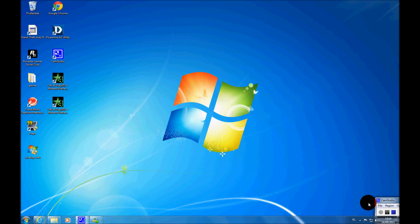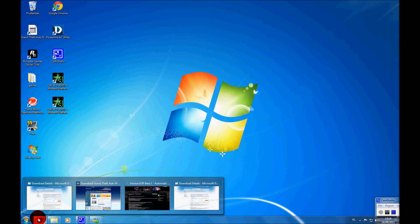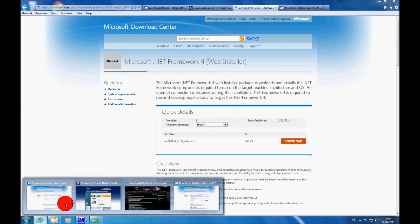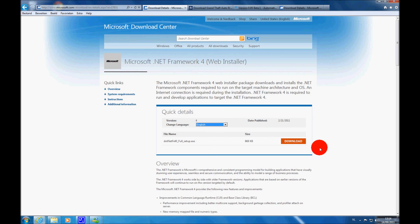So what you want to do is you want to download everything in the description first. The first link in the description will bring you to Microsoft .NET Framework 4 web installer. So you just want to download it.